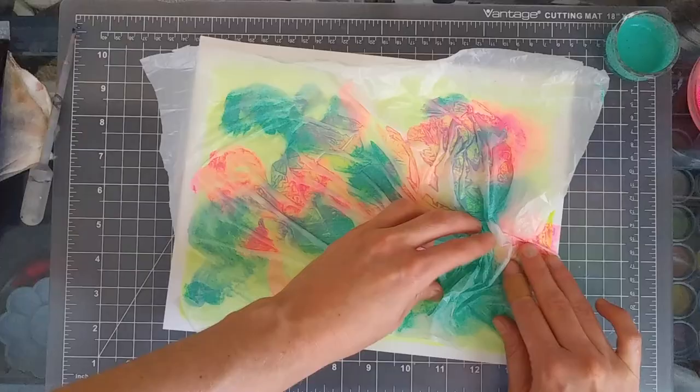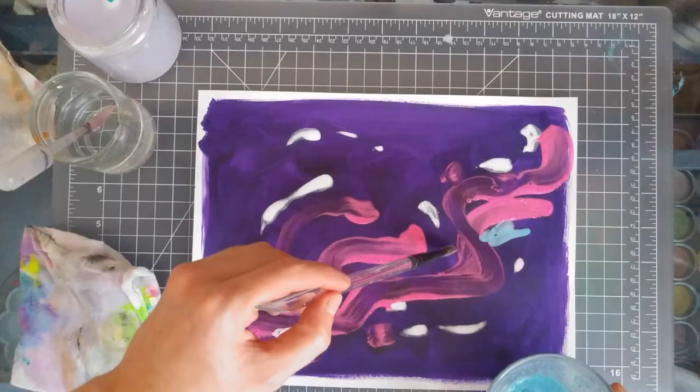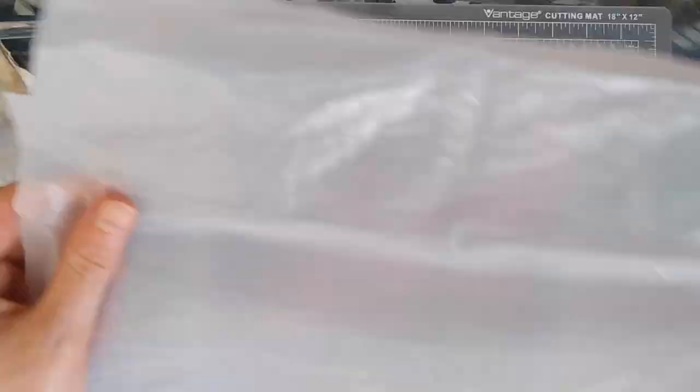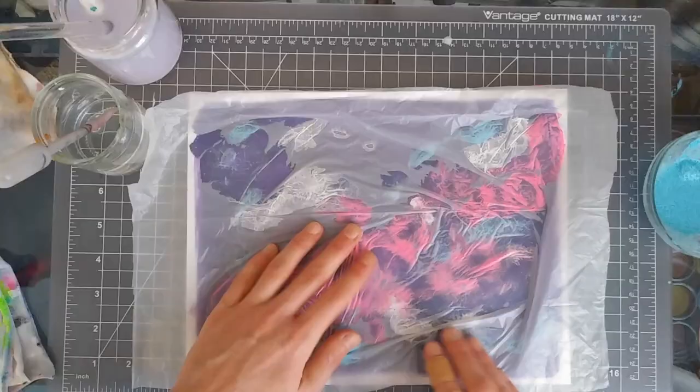Remember you want your colors to pop, so if your background is dark you might want to choose something light to go on top, like white or pastel tones. And sometimes I like to splatter a little bit of extra water on the piece before I add the plastic bag.